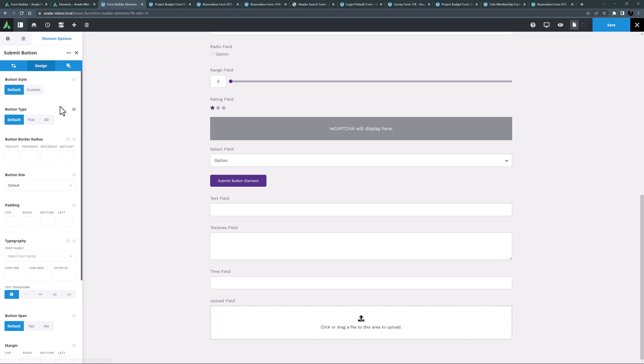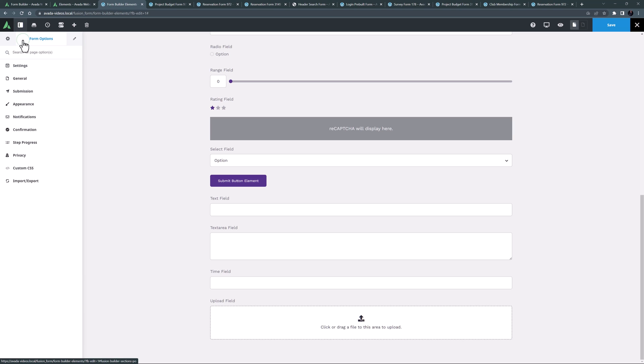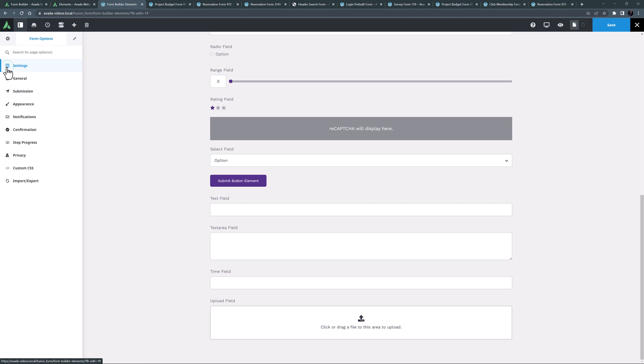You can style the element as you like, and for the submission method, head to the form options, and under submission you set what happens to the data when the submit button is clicked.